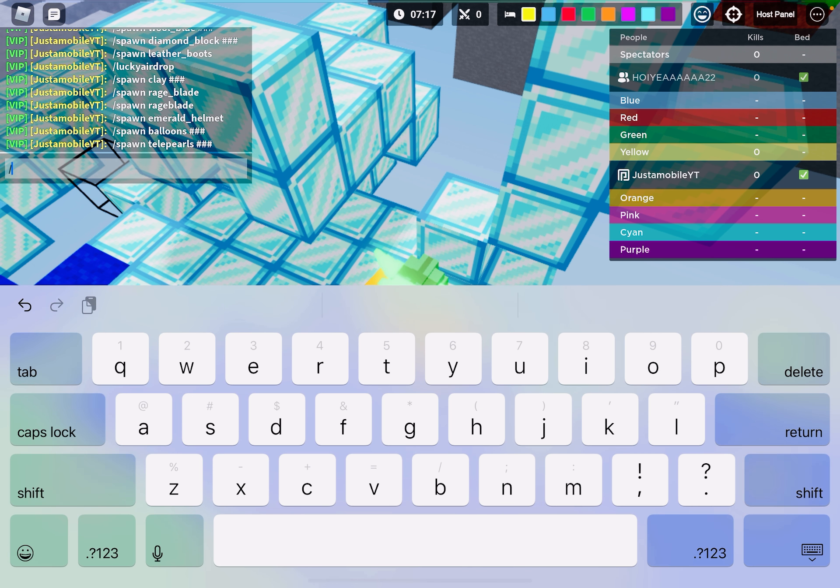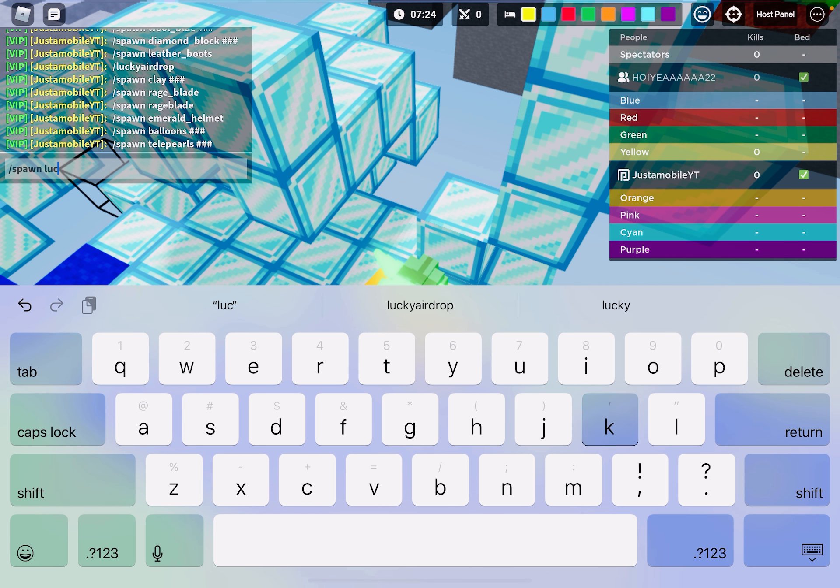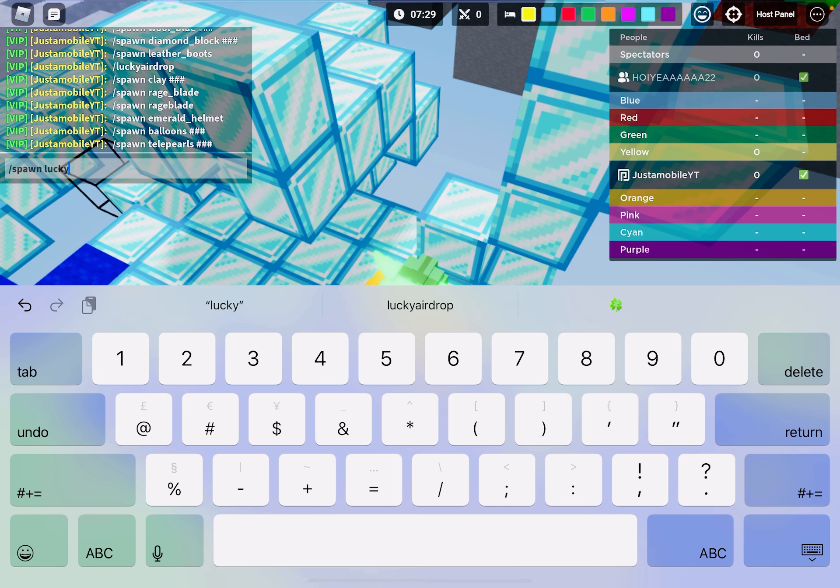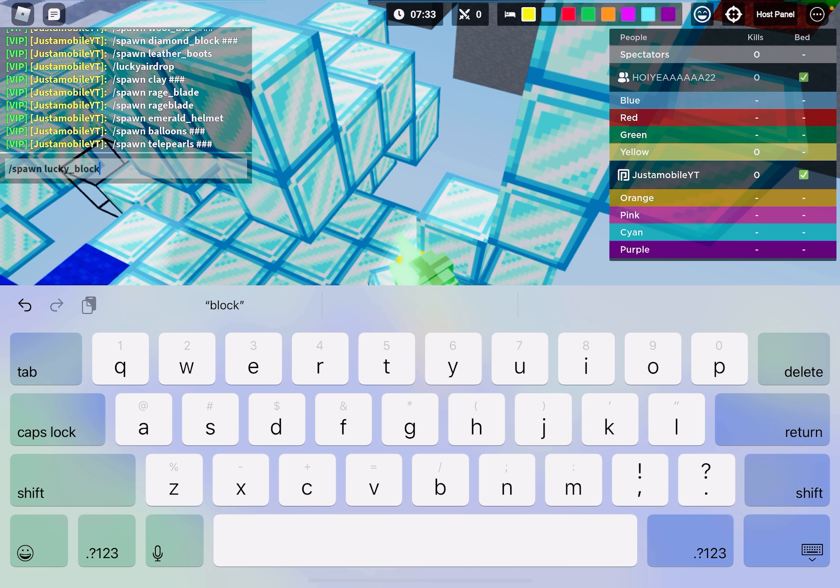Slash spawn lucky underscore lock. All right.